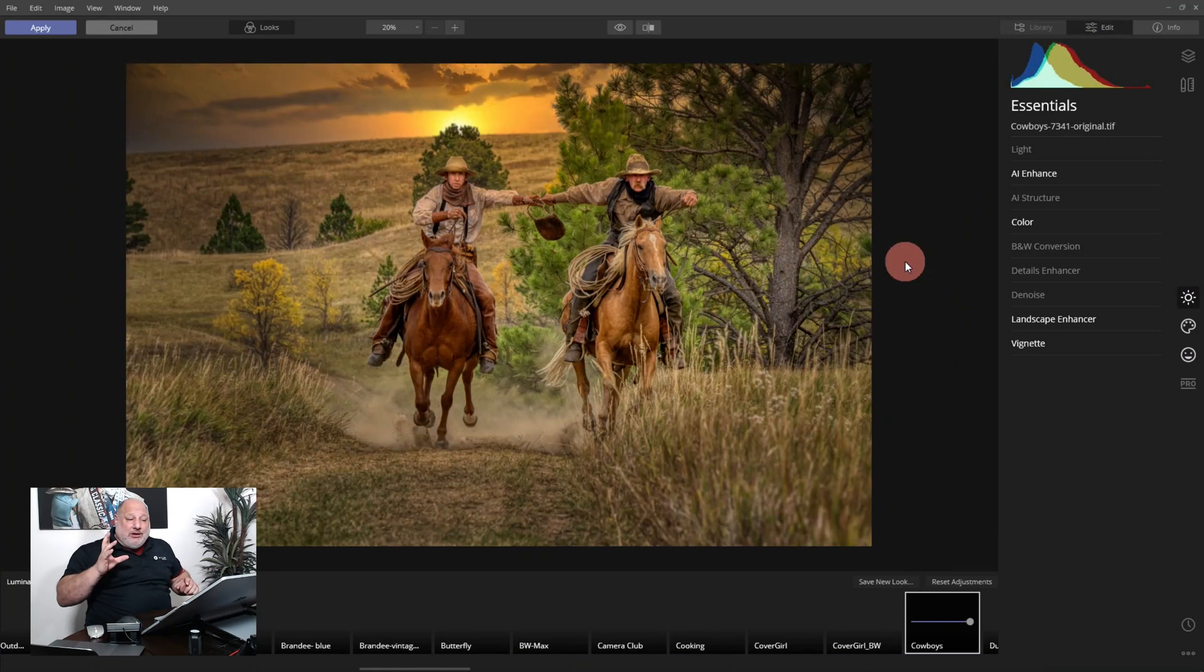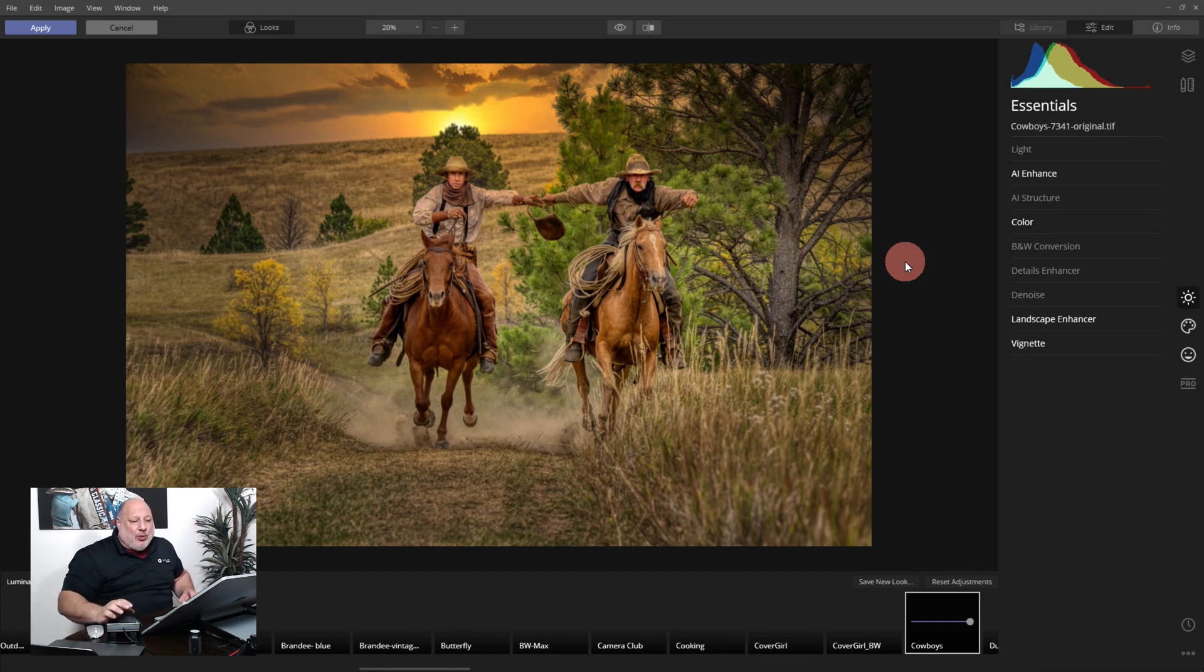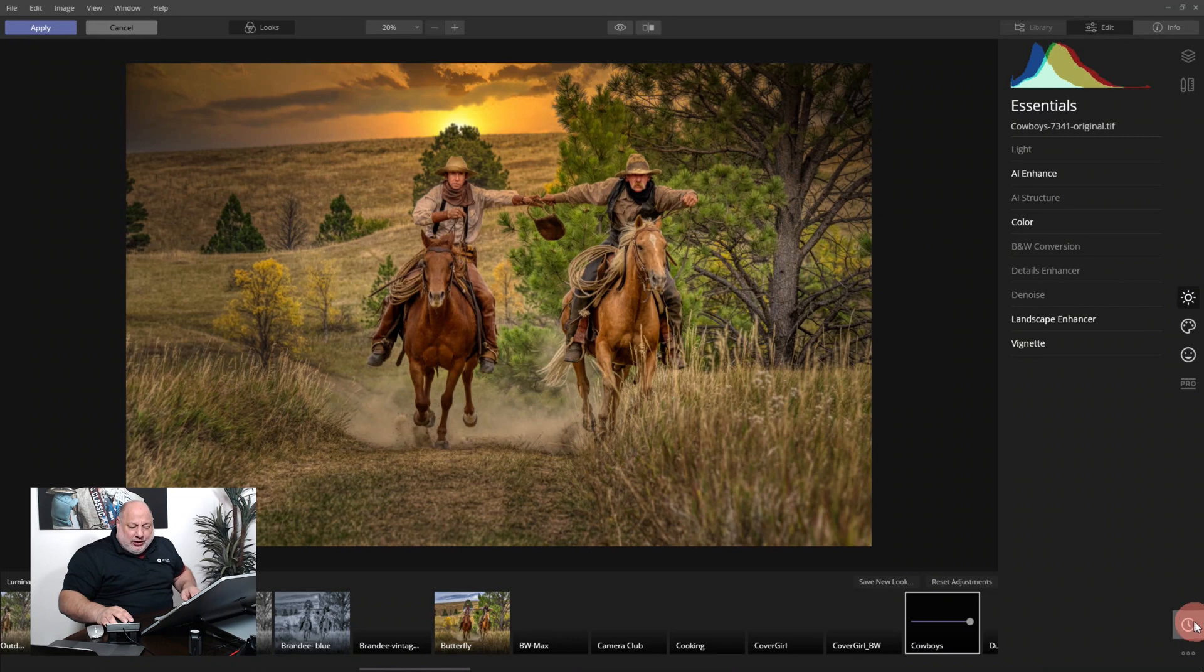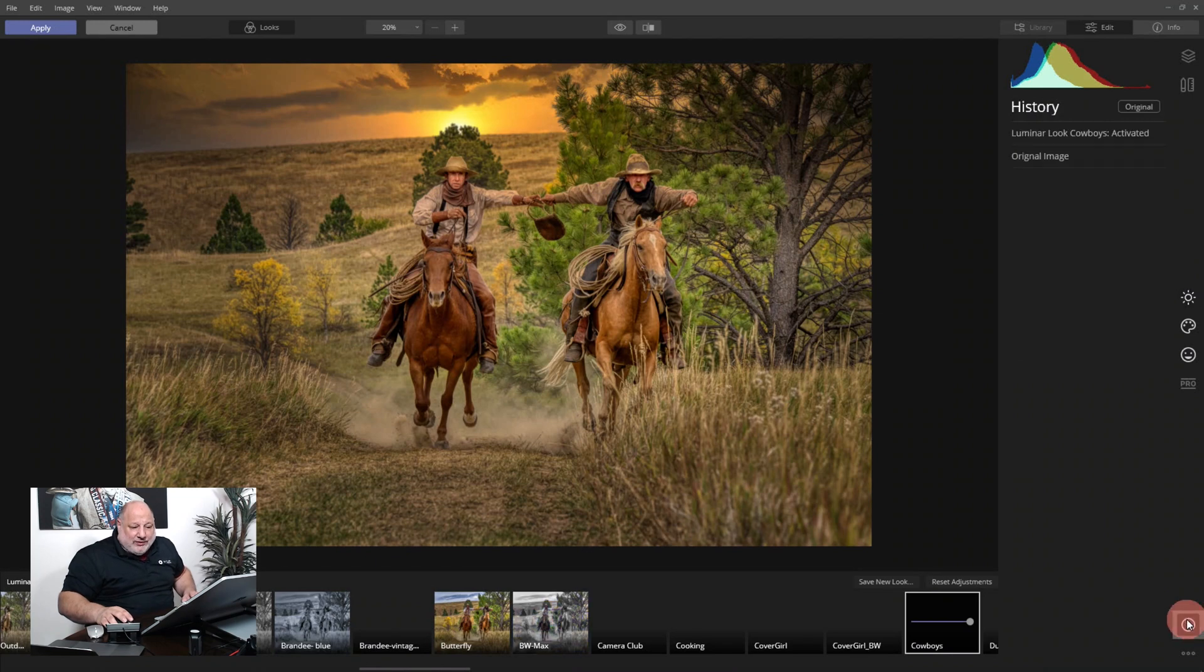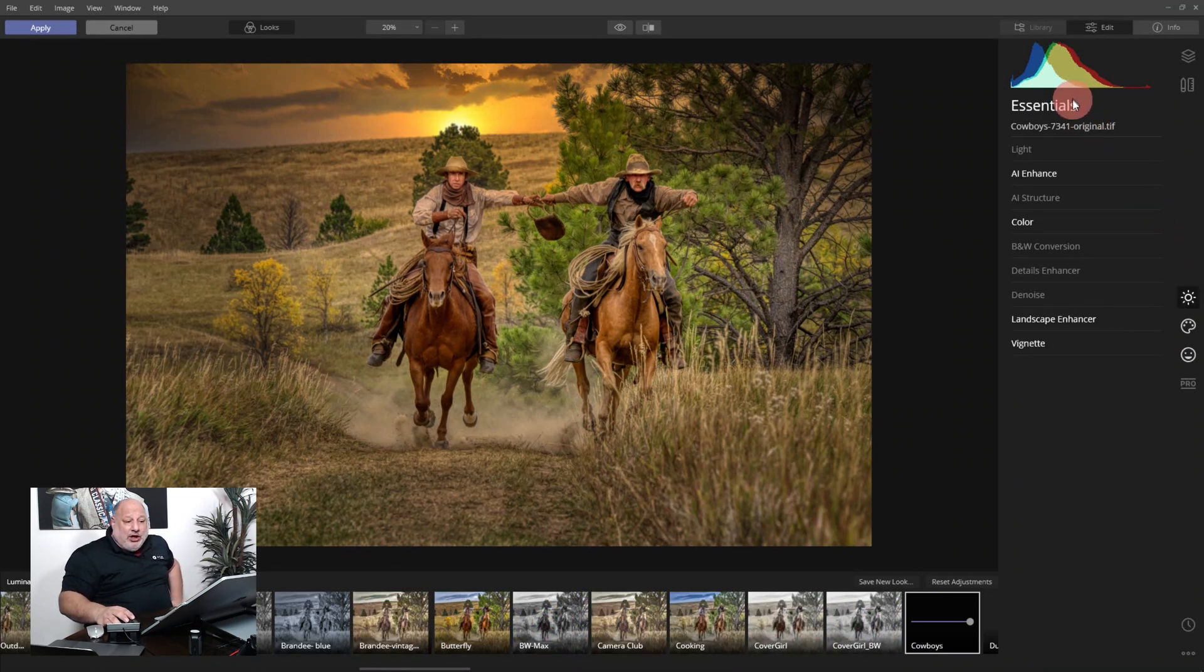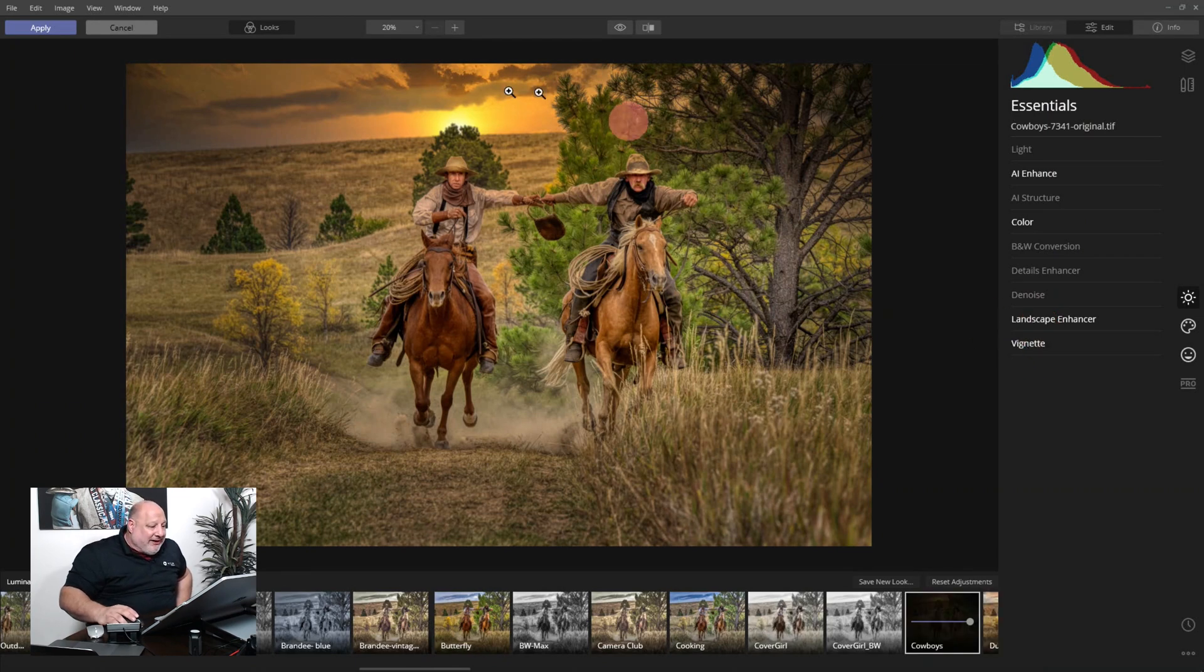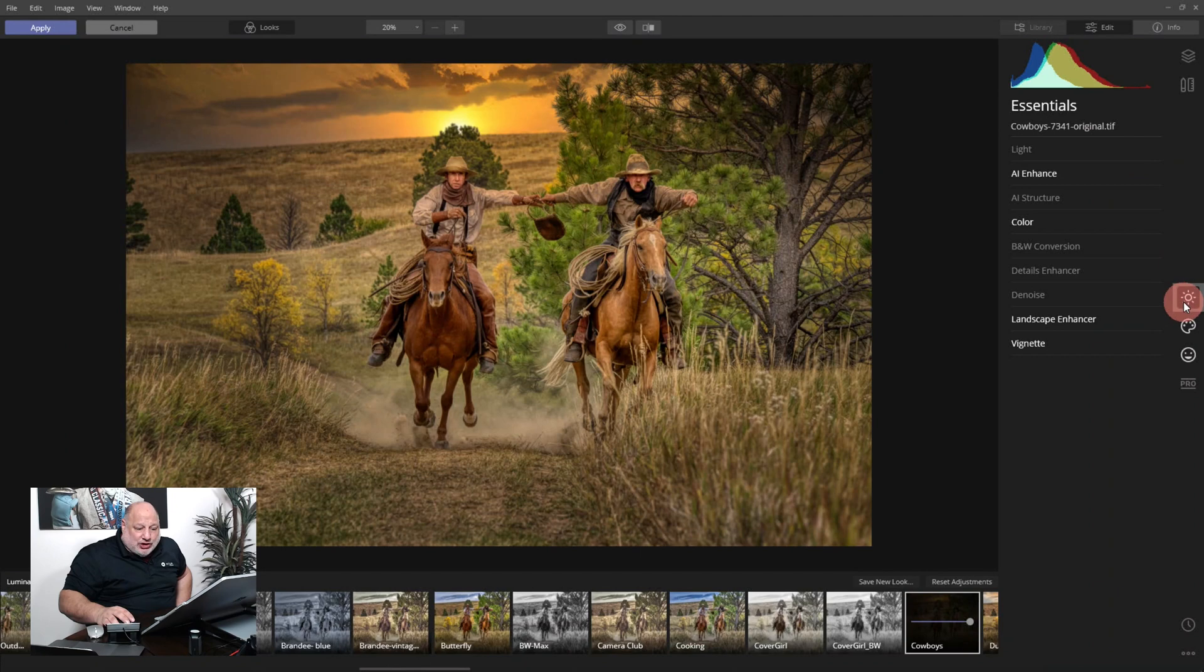Because once you start editing you're going to start catching yourself going down a rabbit hole or down a path, and then you'll sit back and go, wow, what did I just do? Well here, if I do this correctly, it's going to show me all the tools I used to create this look. Now we're going to start with the essential tools.